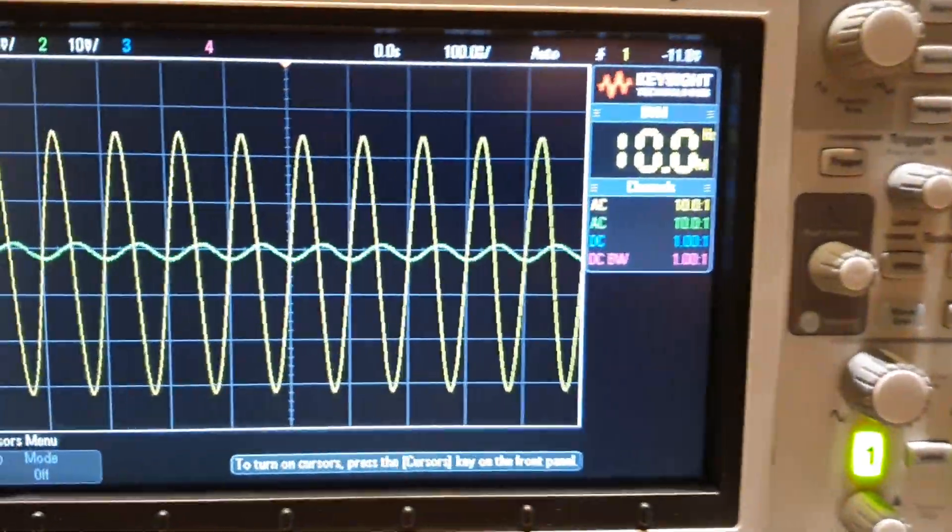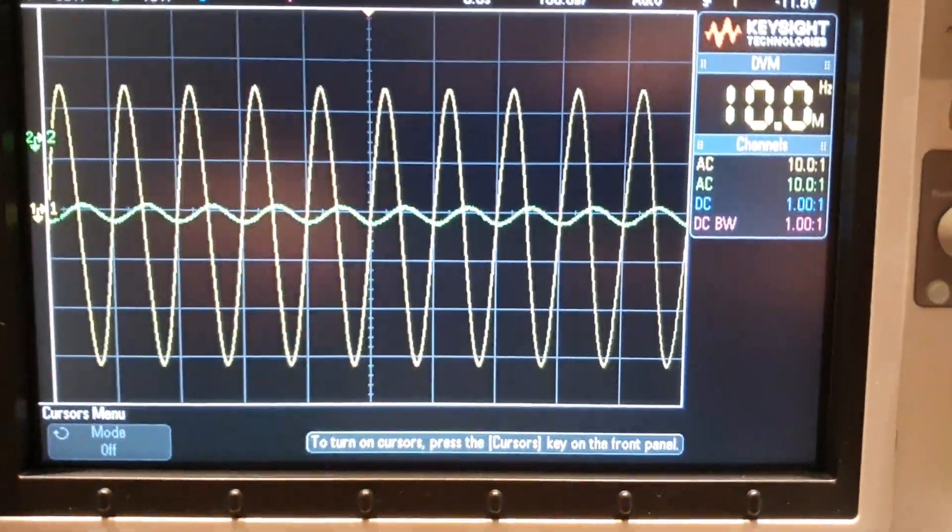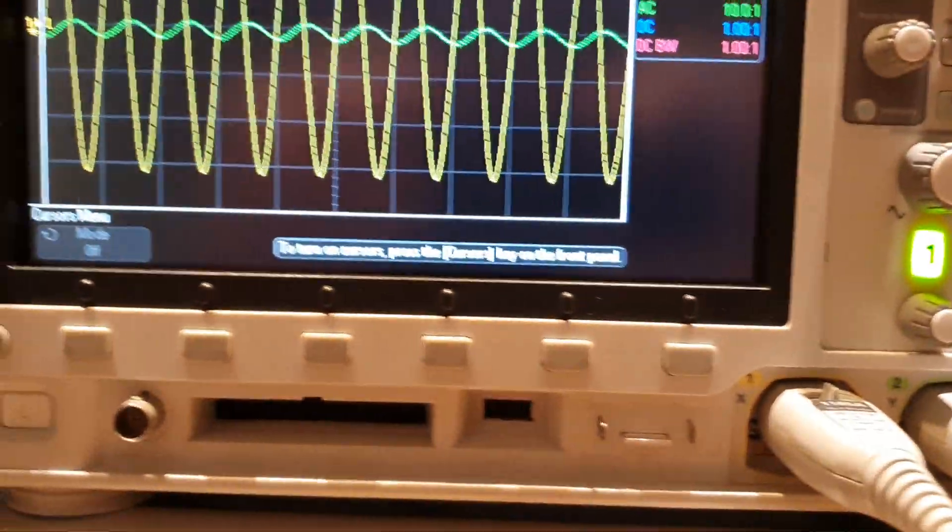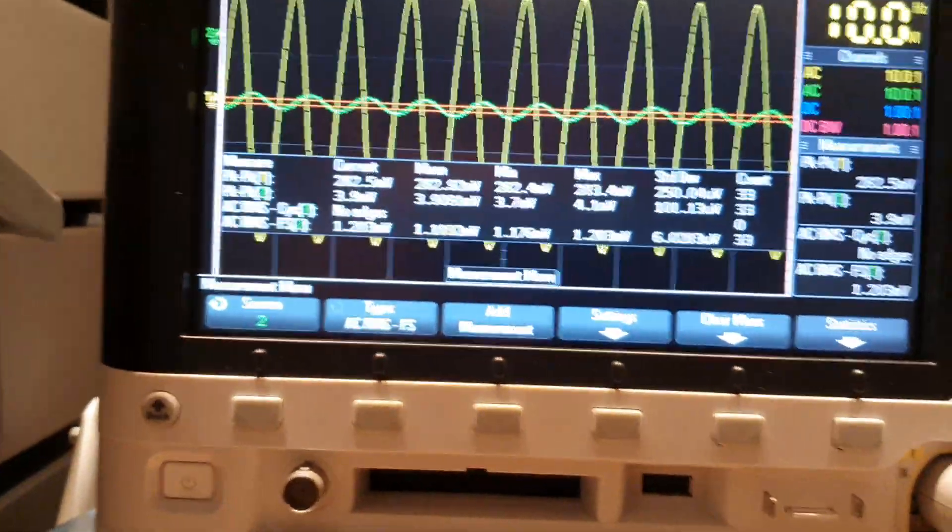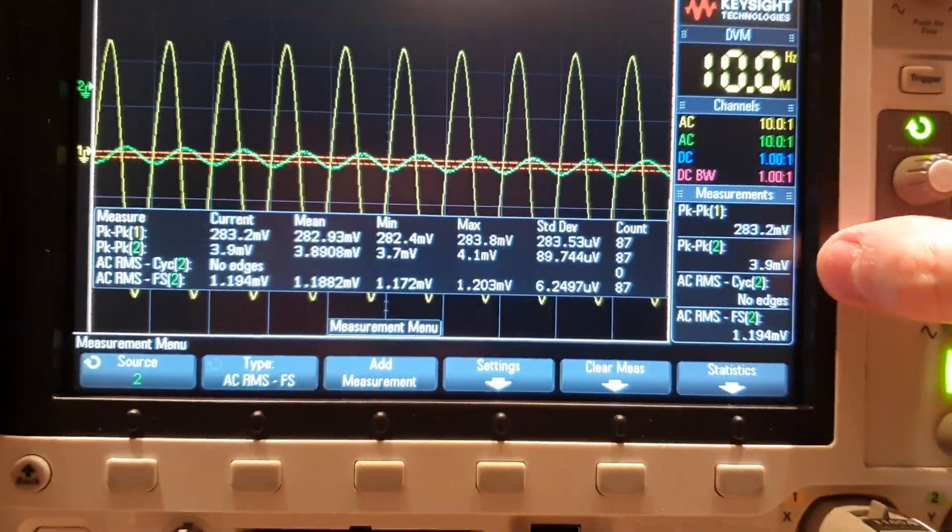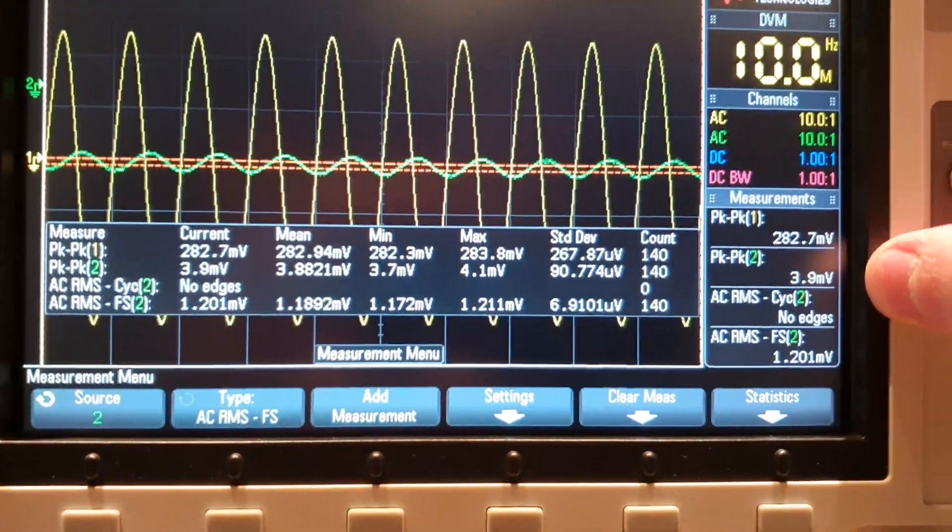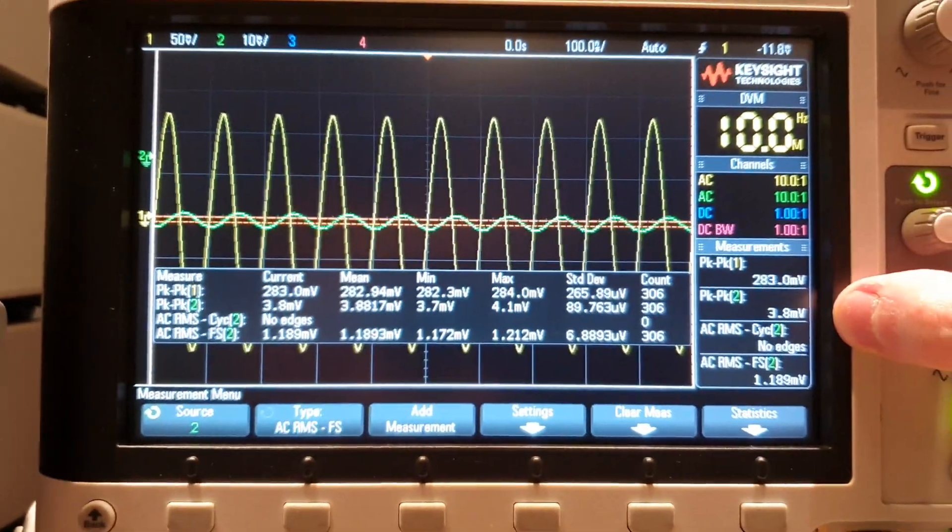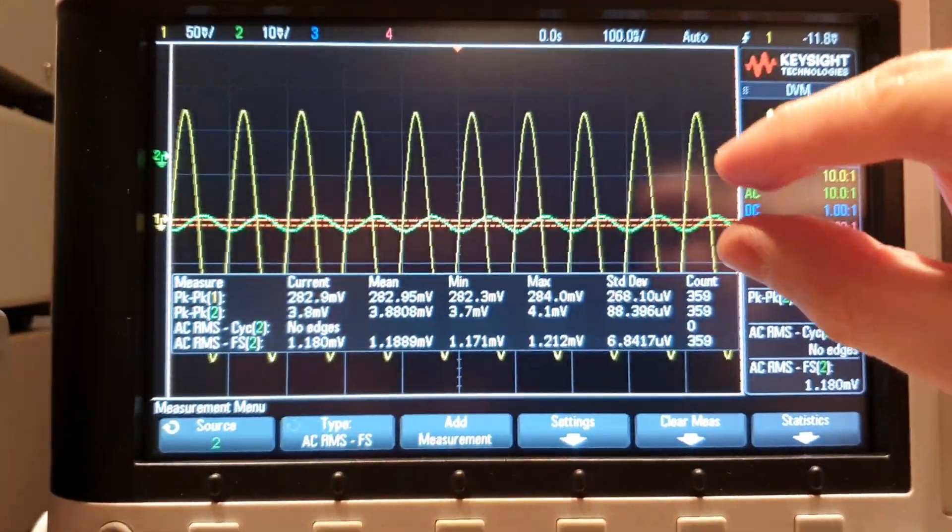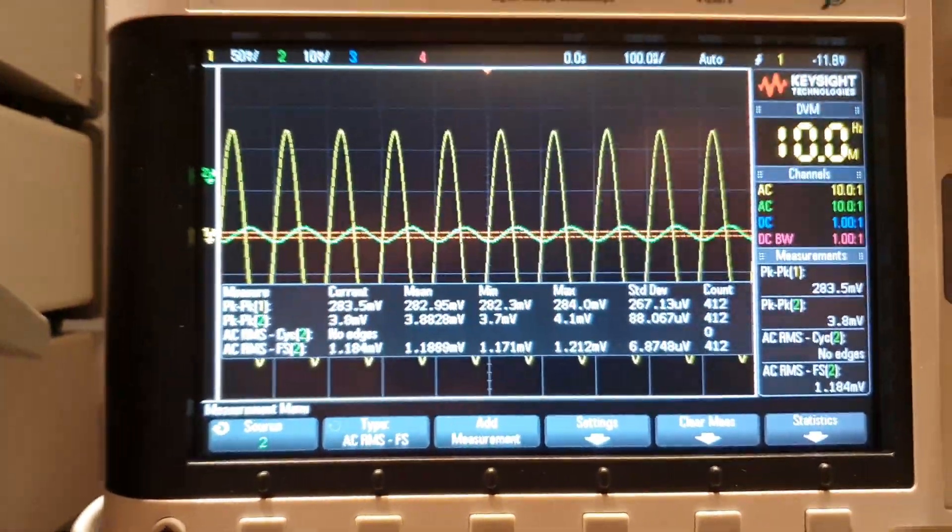You can see here the green signal has 4 mV peak to peak, very small signal.